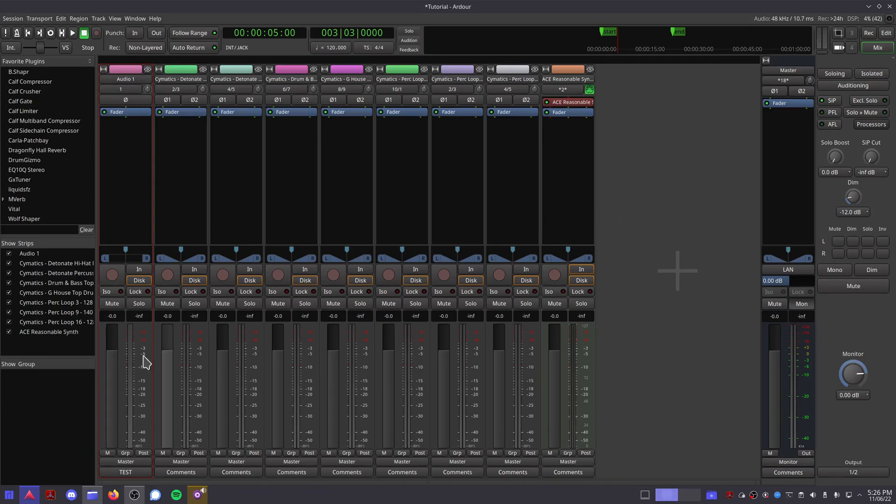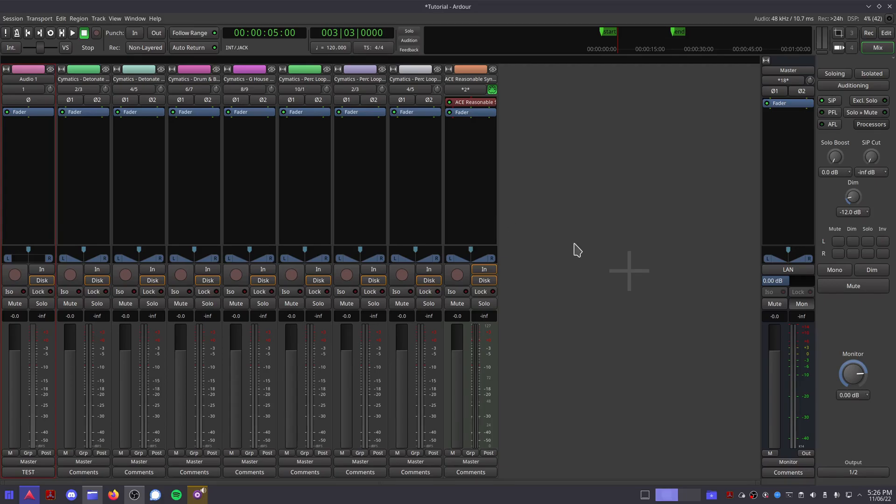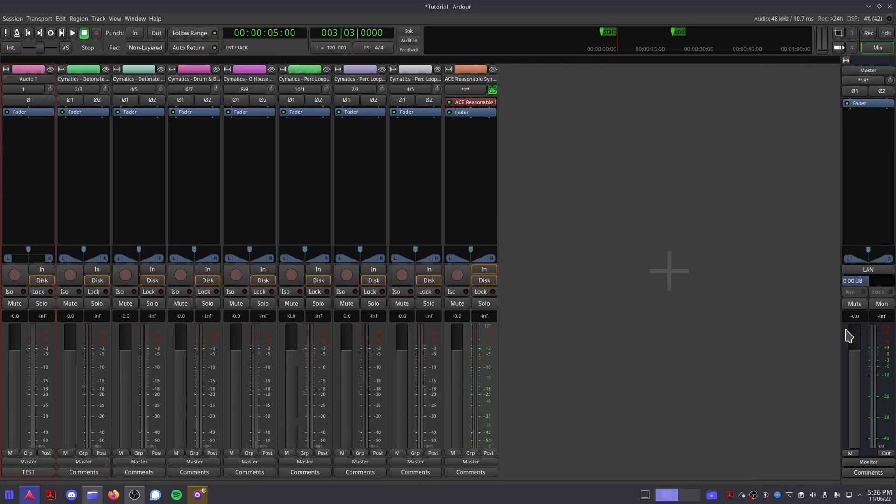If you can see a list on the left, press Shift-L to hide it for now. If you can see the monitoring section, press Shift-M to hide that for now.